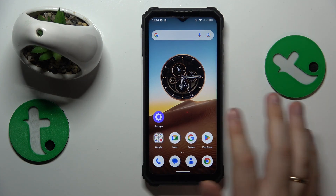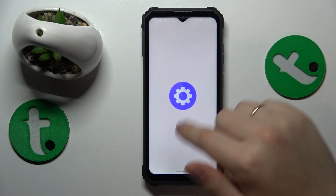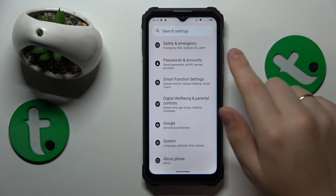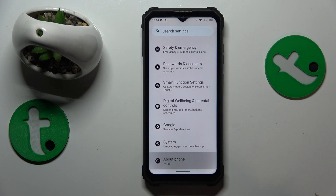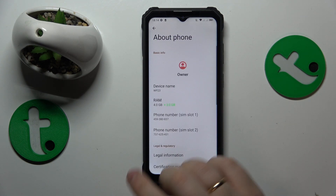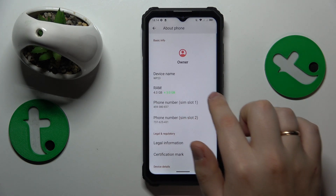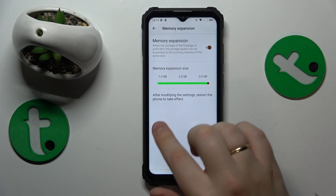Go into Settings, then find and enter the About Phone category, and here you'll find both phone numbers.